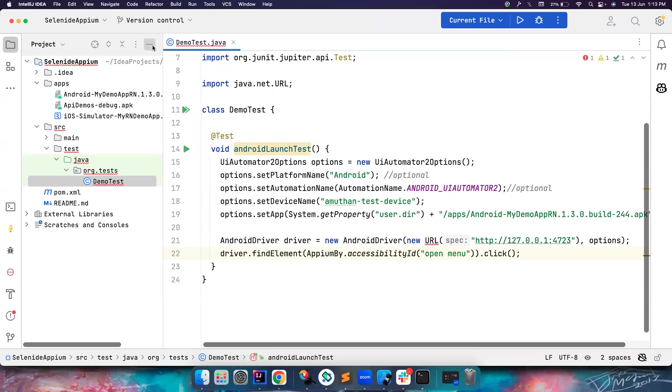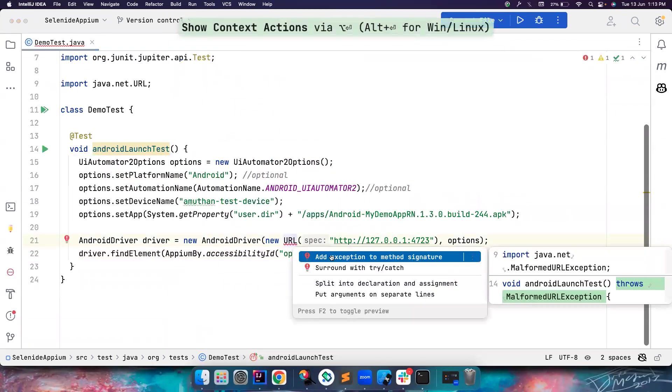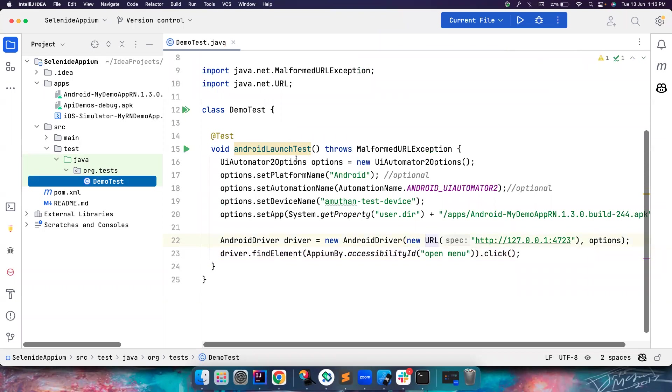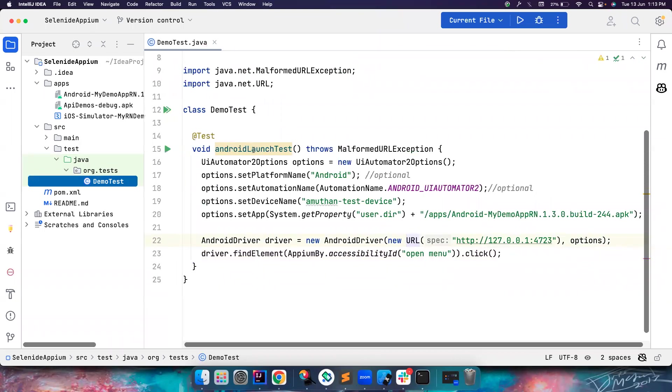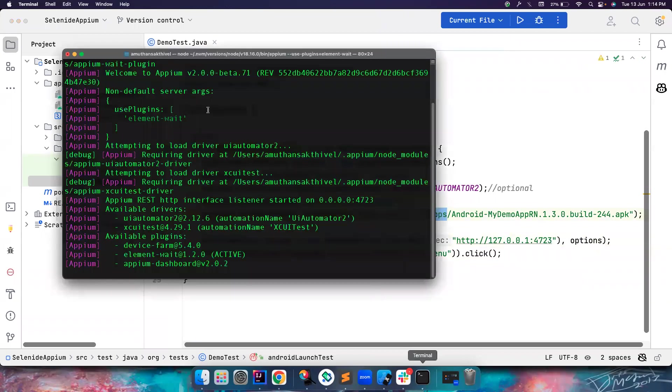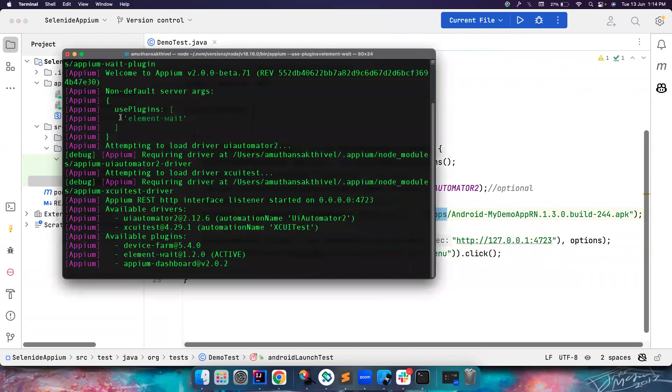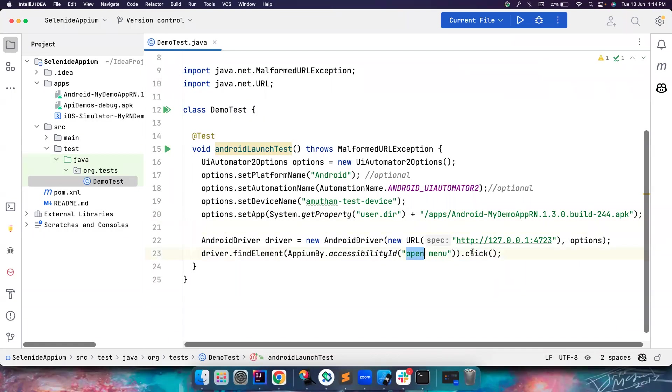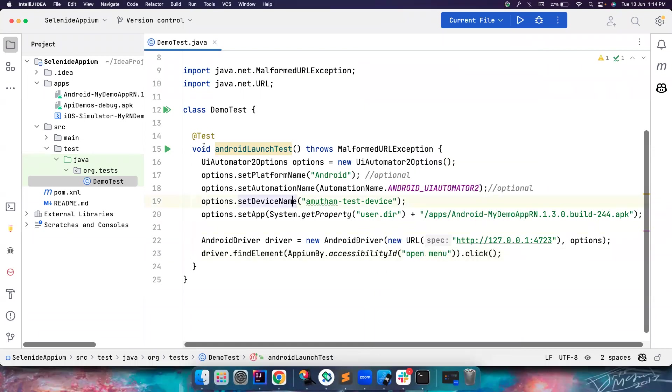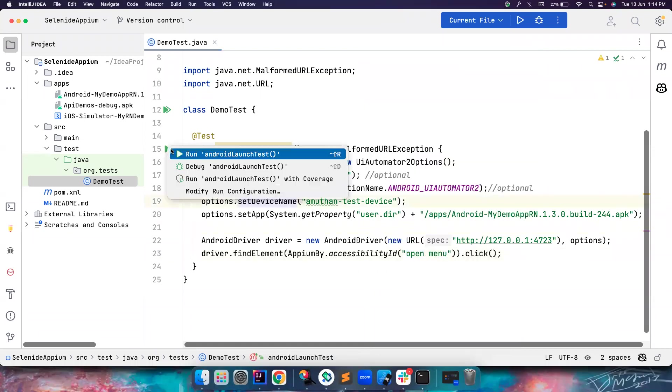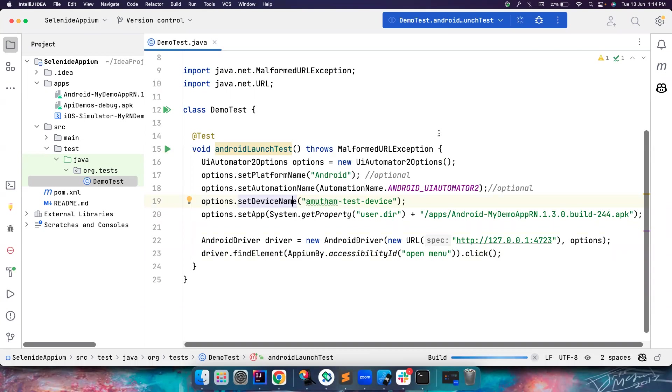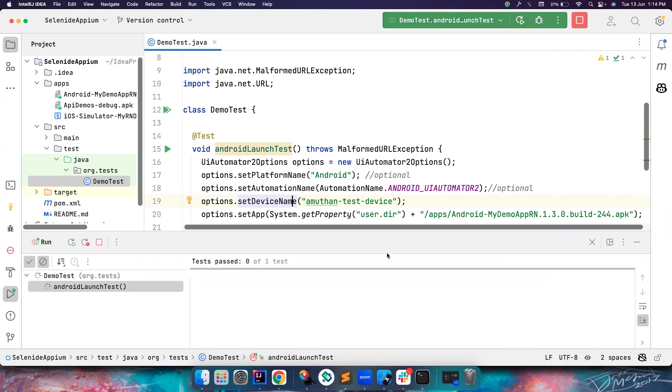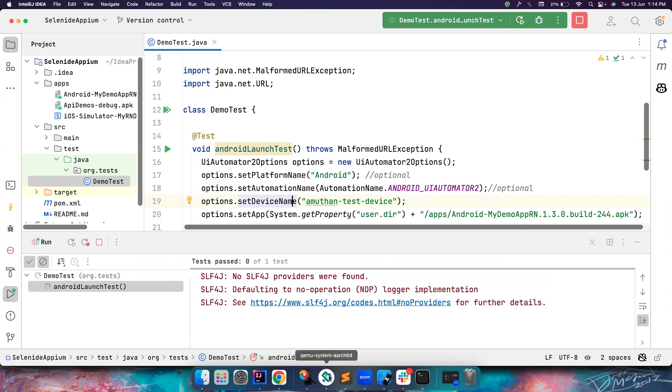If you haven't watched my Appium 2.0 playlist, I highly recommend watching them, because that's where I cover how to launch an app using Appium. This is the basic code that we have. I will leave that playlist link in the description. Let me copy paste here. This is the same Appium code I've previously used and my app is present in apps. My Appium server is also up and running.